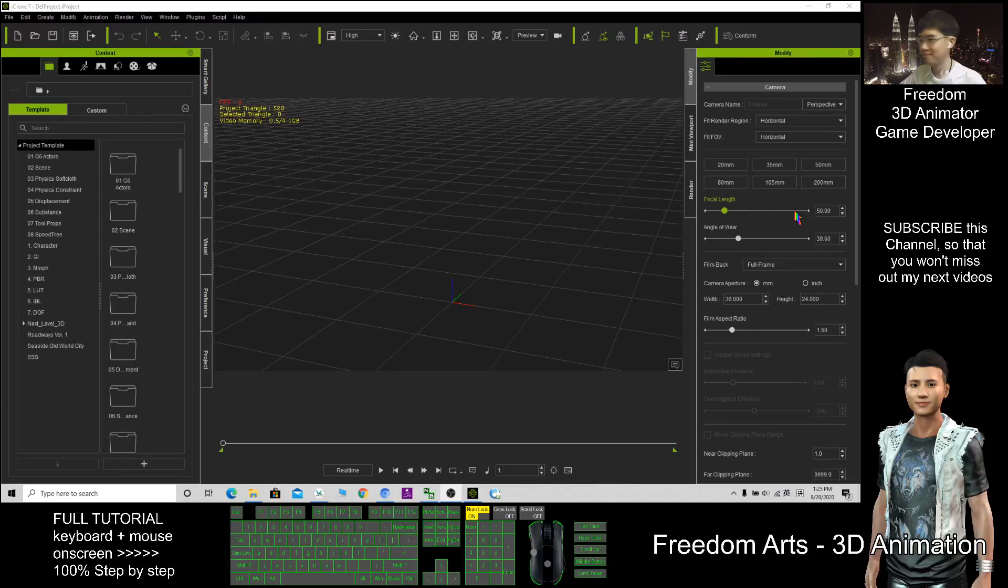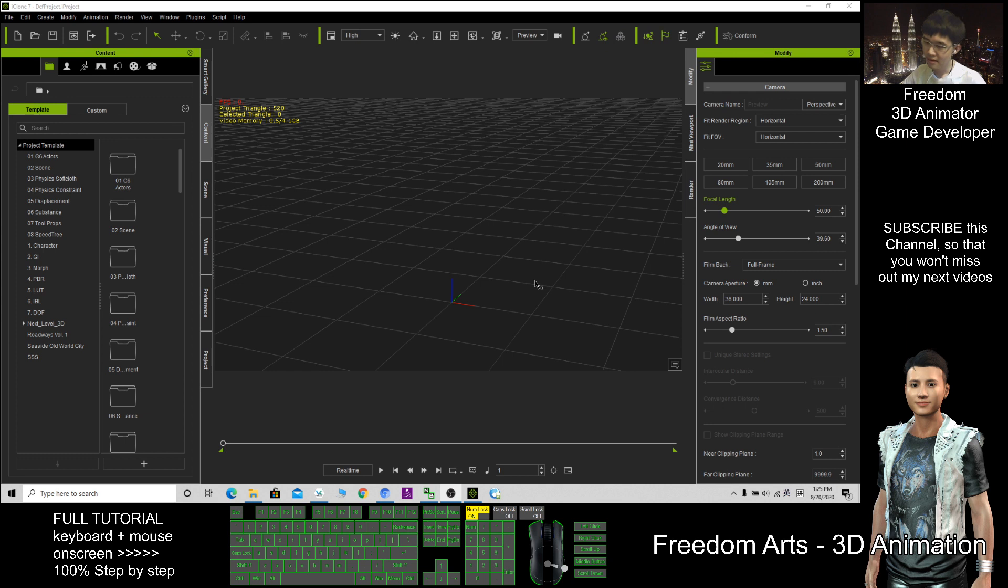Hi, my name is Freedom. Today I'm going to show you how to create a winter scene in iClone.